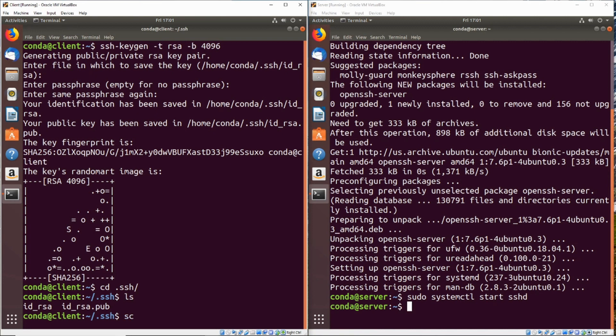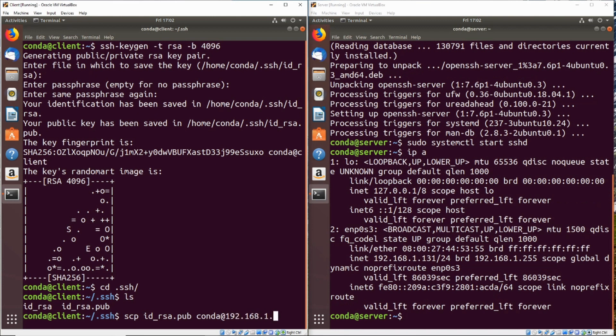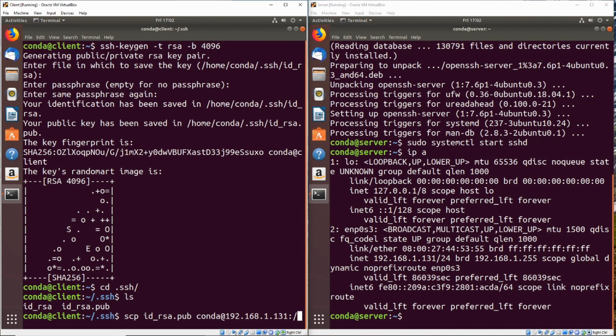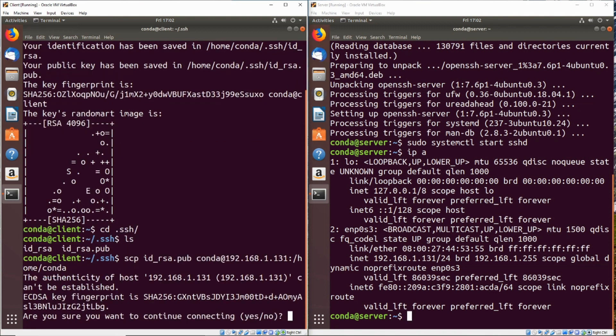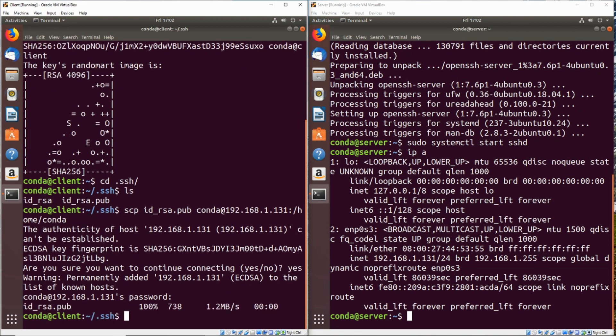We're going to go ahead and do scp id underscore RSA.pub. Now we'll send it to conda at, and let's go ahead and get the IP address of the server. We'll do conda at 192.168.1.131. And we'll go ahead and send it to slash home slash conda. Now notice that when we just SSH'd over into the server, it asks for the password of the user and not the key. After we go ahead and set the keys up, we shouldn't need to enter a password anymore.